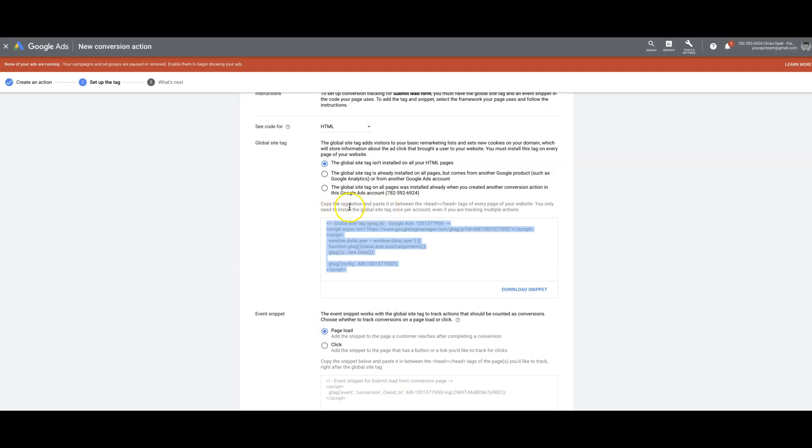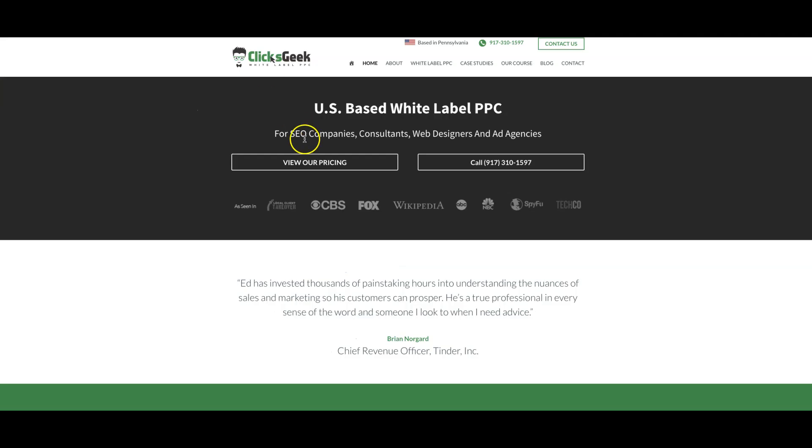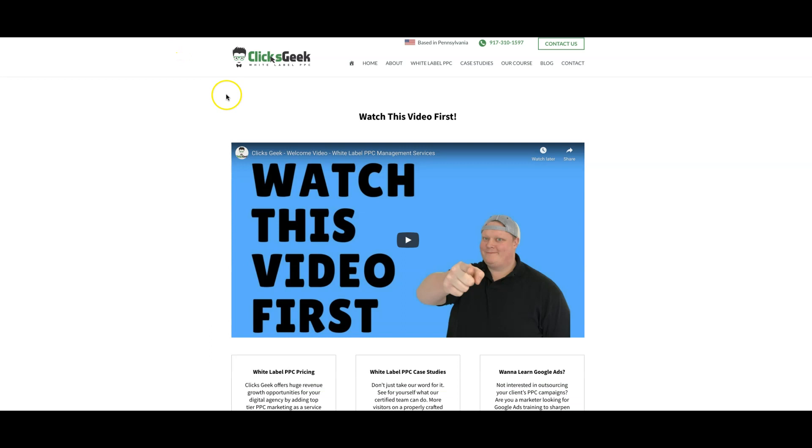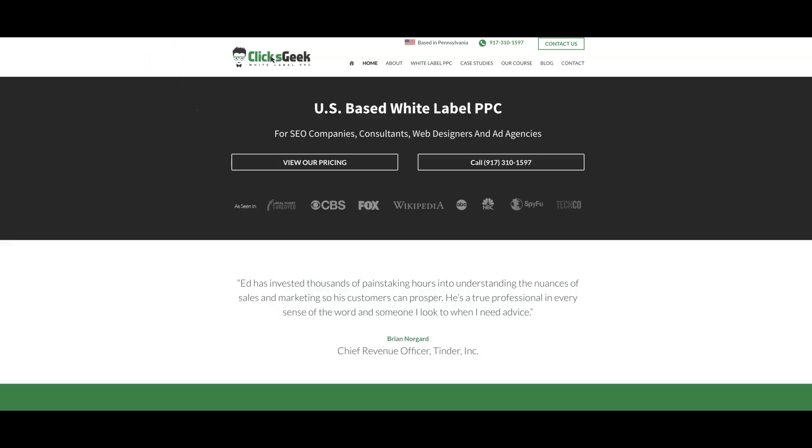All right. And it tells you right here, copy the tag, paste it in the head tag. So we're going to paste it in the head tag of our landing page. Then we're also, very important, we're also going to paste this on our thank you page in the head tag as well. That's very important because if you do that wrong, it's not going to work.